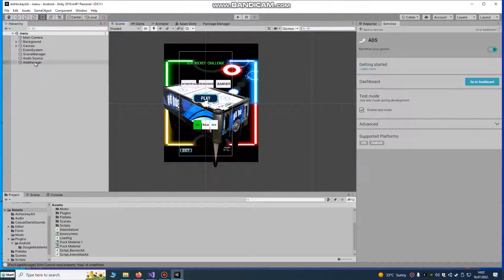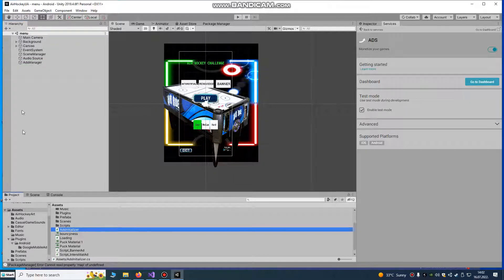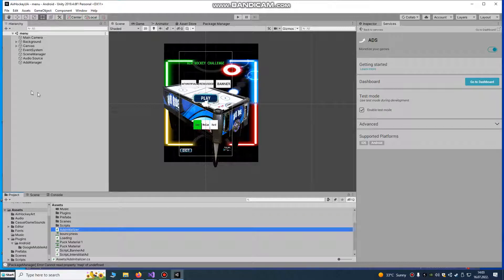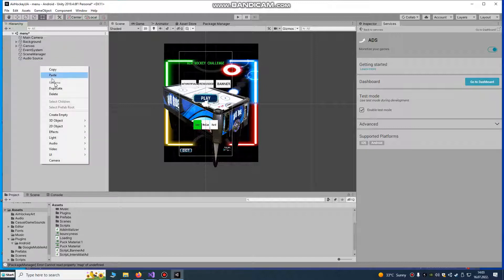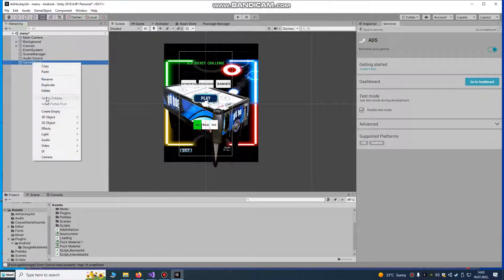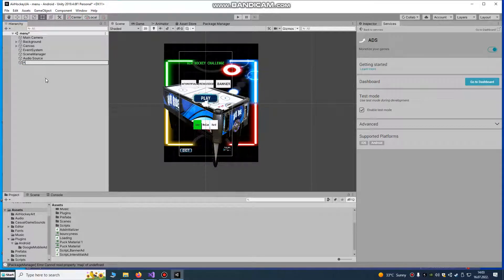After importing you need some scripts. The first script is add initializer script that you're going to set to your game object. Create empty game object and rename it to ads manager.